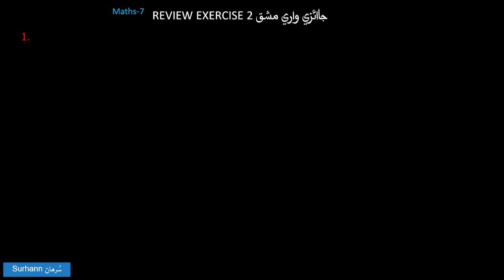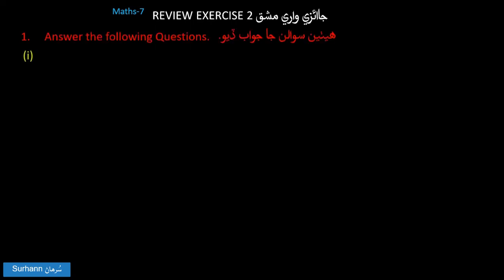My name is R.M.R. I will review exercises from Mathematics 7. The first question is the following.